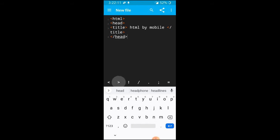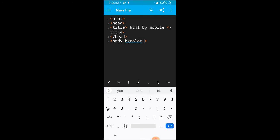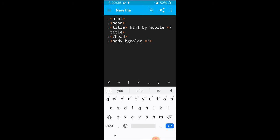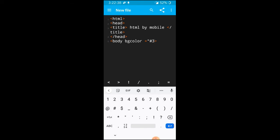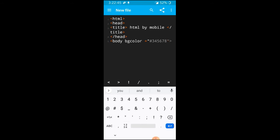And now we will start body tag. BG color space is equal to, and here double quotes. We will use color, so I will use hash three four five six seven eight, any six six six six six. I will see what color. Here we have BG color.